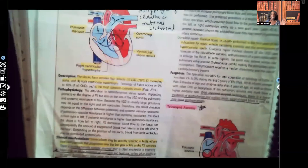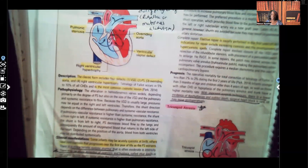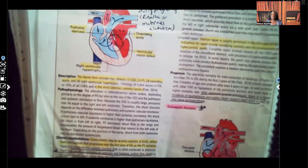That's your tricuspid atresia. Let me know what you thought of this video and what you'd like to see me cover. Don't forget I have audio lessons available at nexusnursinginstitute.com, and I cover lots of different nursing topics almost daily on TikTok, Instagram, and Facebook. Thanks so much for watching, and I'll catch you on the next video.